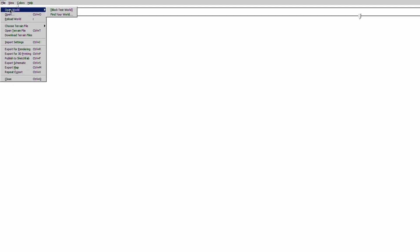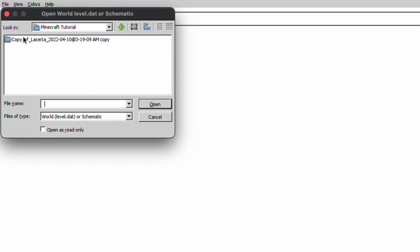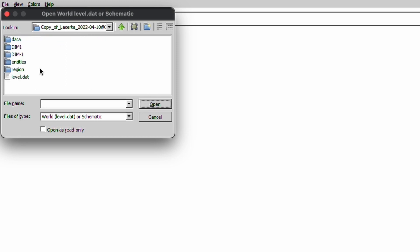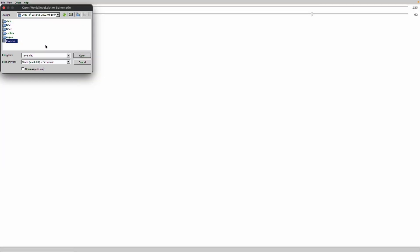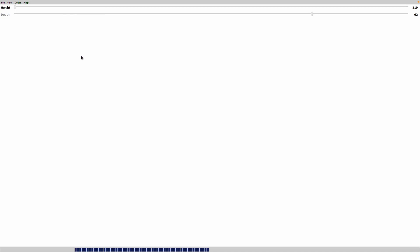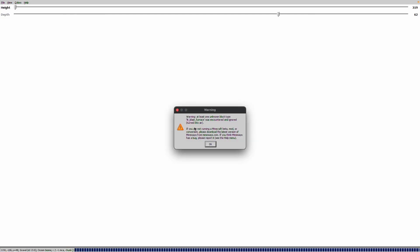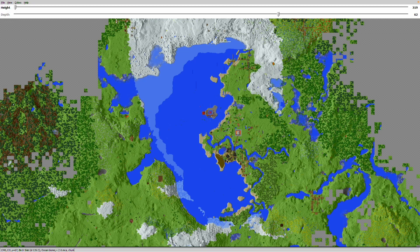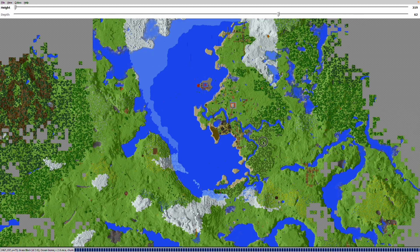Then I'll need to hit open world, find your world, and select the world right here — the La Certa world — and then level data. Open. Once it finishes loading, it says error, but all it was saying is the blast furnace won't work, which is fine. And then you'll see that my world is now here.